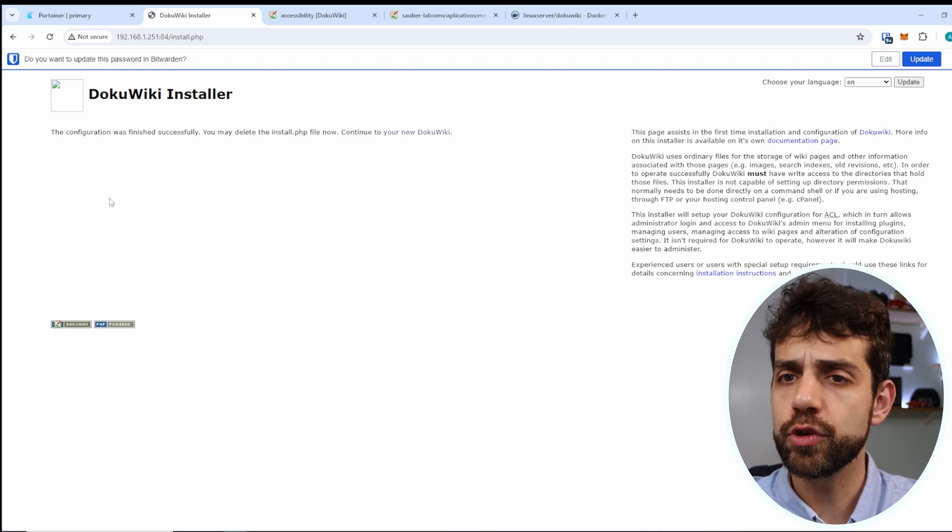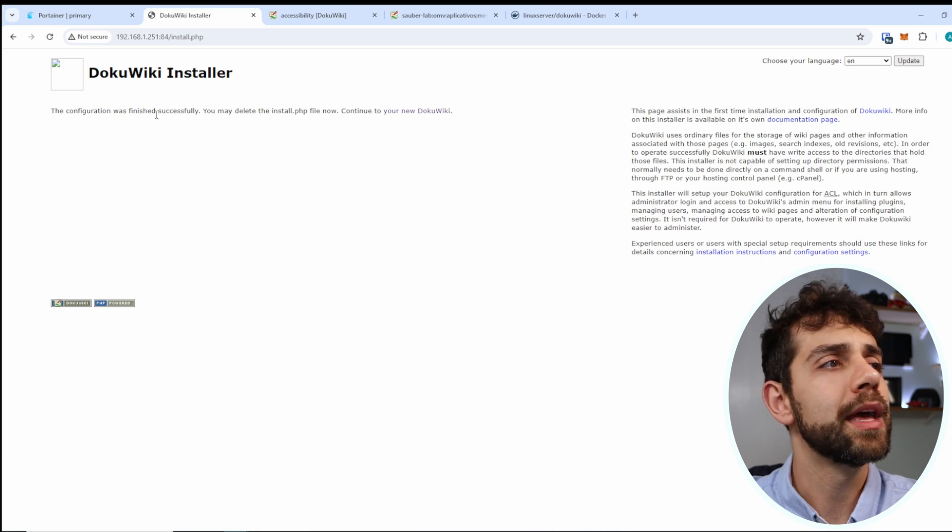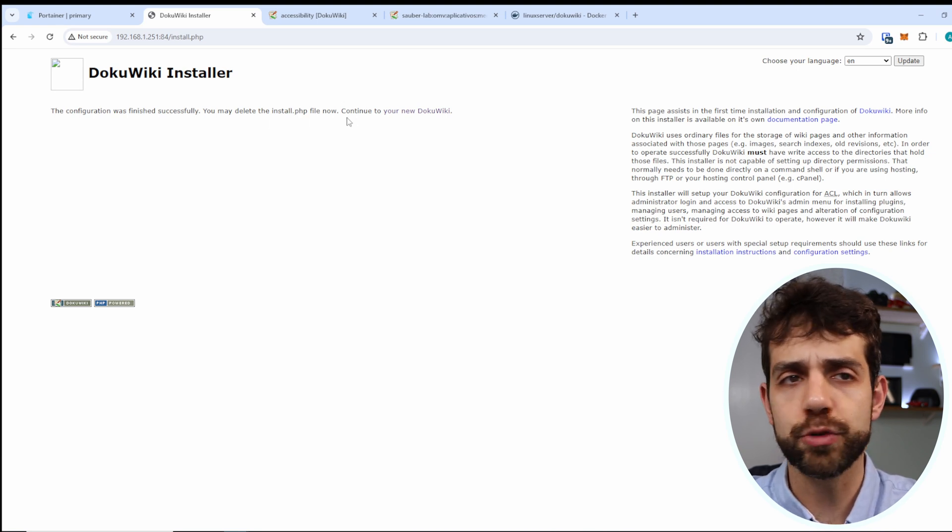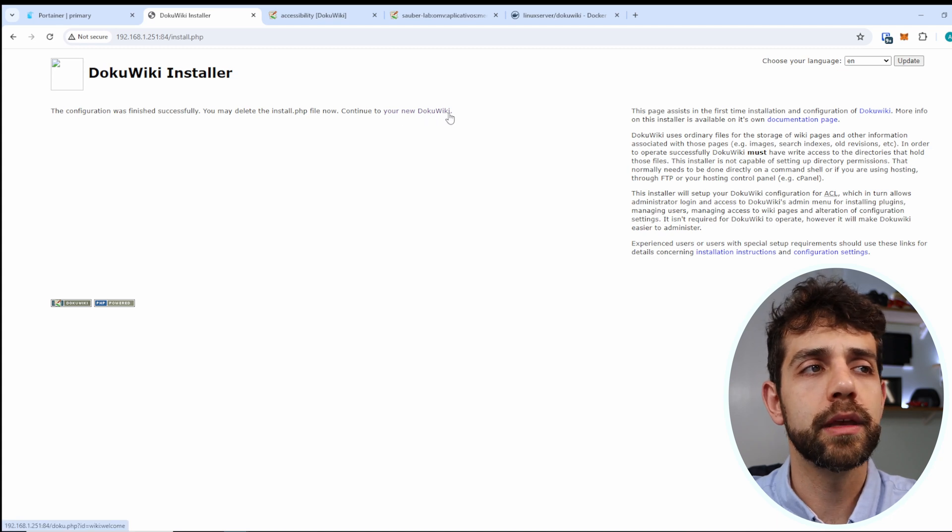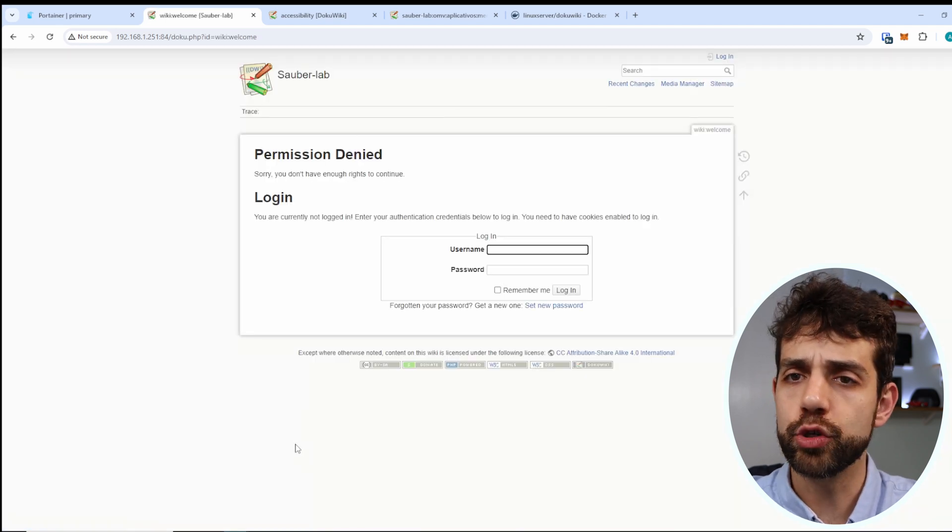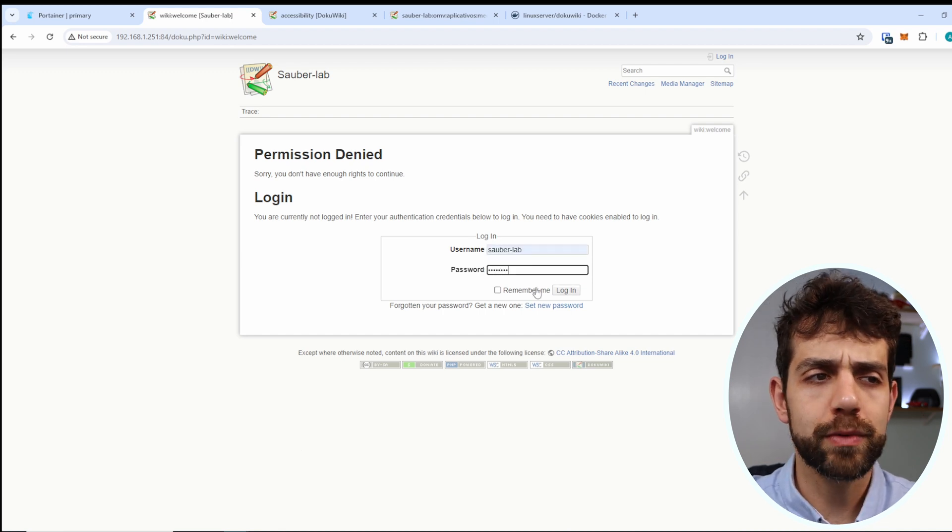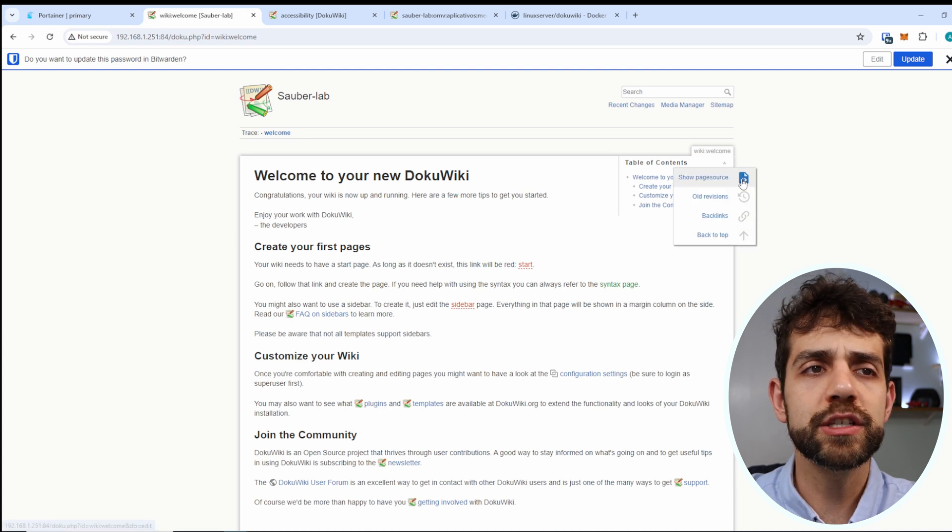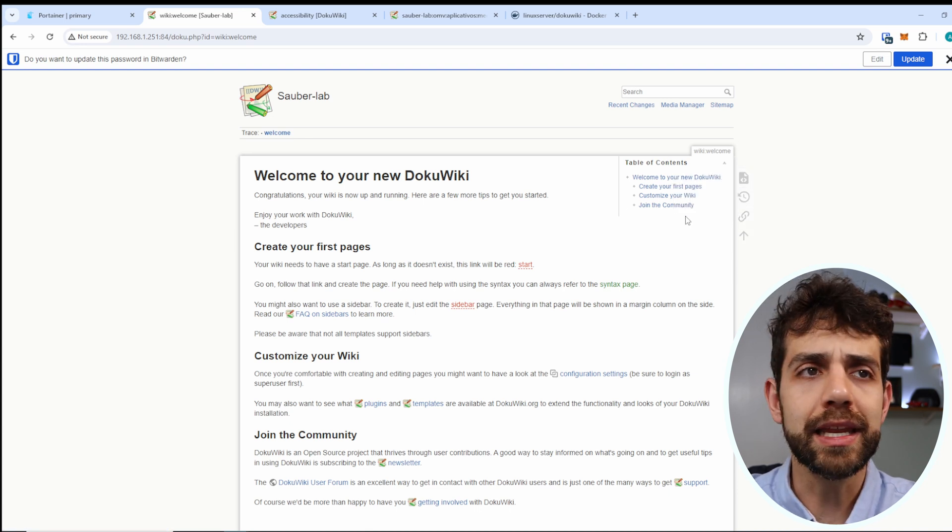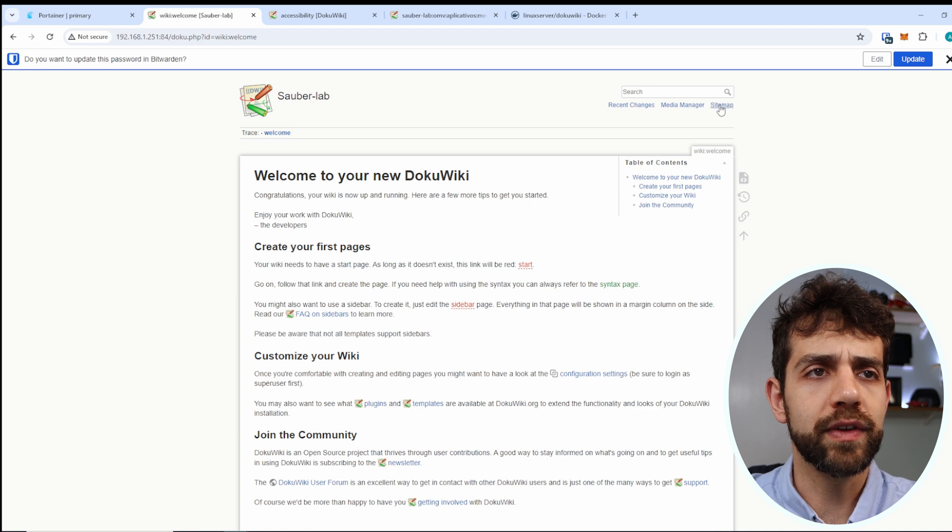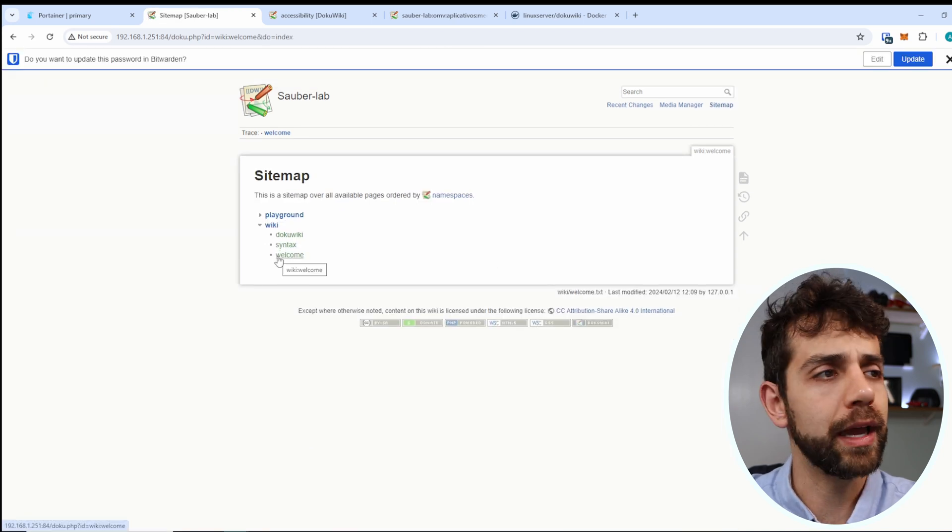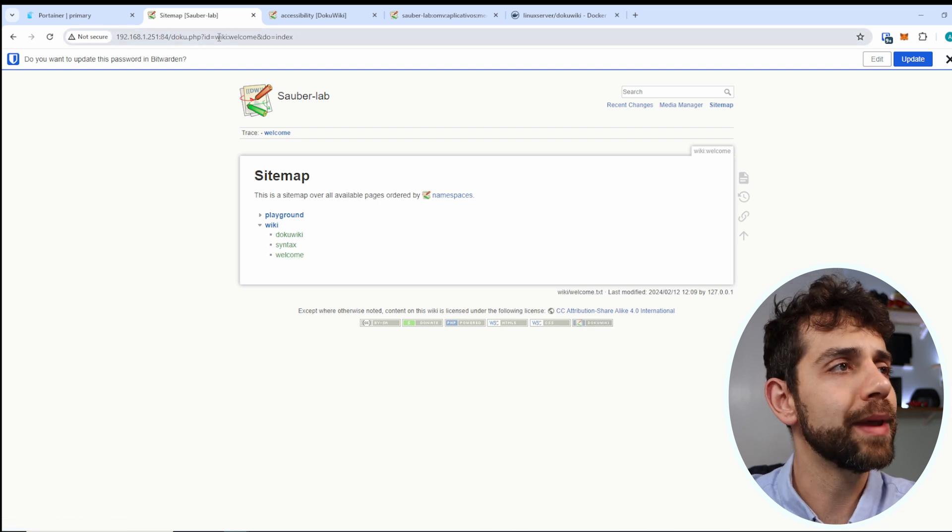Once that you put save and your installation has been complete you're going to see this page that the install.php has been deleted and if I come here new DokuWiki now they will ask me to do login. So I'll put my password again and I put remember and I put login. I have my first page this first page I cannot modify and I cannot delete I need to have this one. So if I come here my sitemap I have some pages that I cannot modify.